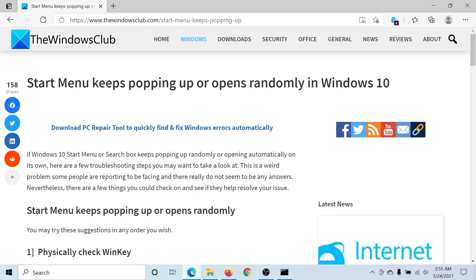Welcome to the Windows Club. If the Start Menu keeps popping up again and again in Windows 10 without you pressing any key,